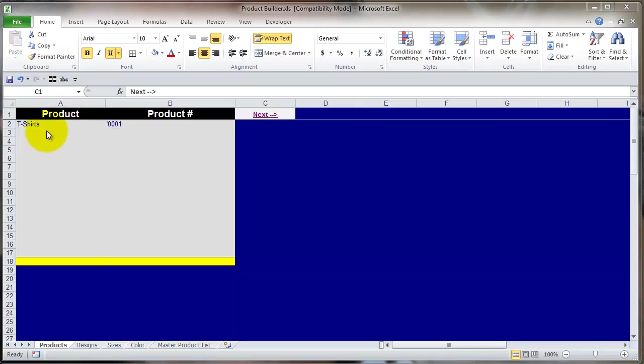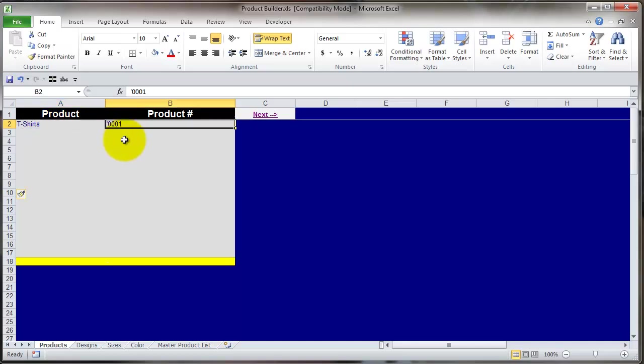The first tab here is your products tab and you're going to list just the generic products. So if you sell t-shirts, just put t-shirts and assign a product number. You can come up with any numbering convention you want. Think in terms of how many different products you're going to be selling in the long run and put in enough digits for that. So if you don't think you're ever going to be selling more than 100 products, a three-digit product number is sufficient. If you think it's going to go into the thousands, use four digits and so on.